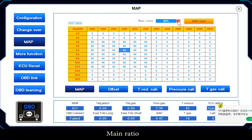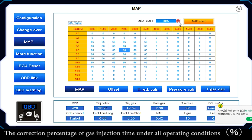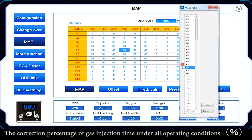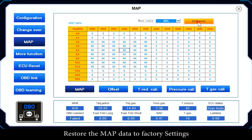Main Ratio sets the correction percentage of gas injection time under all operating conditions. MAP Reset restores the MAP data to factory settings.